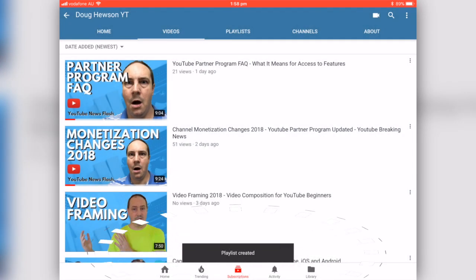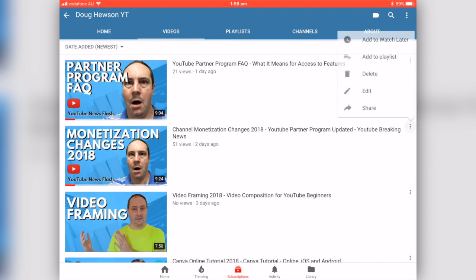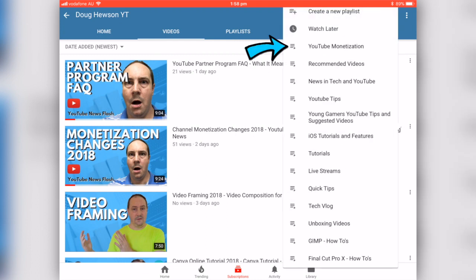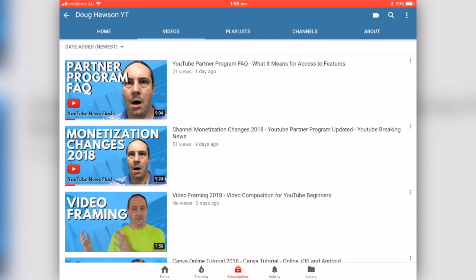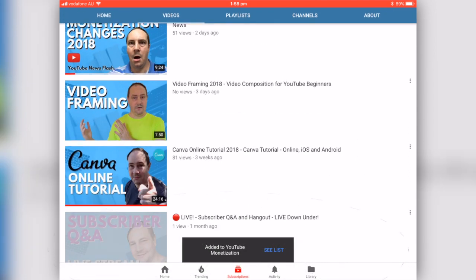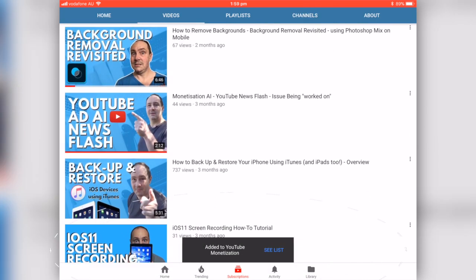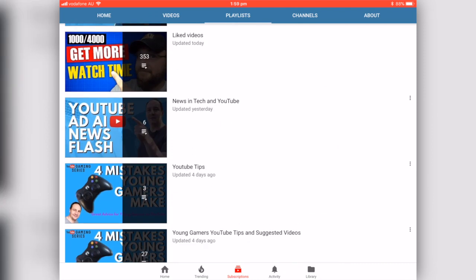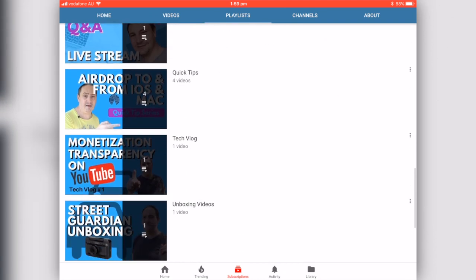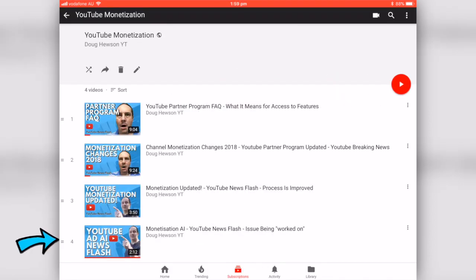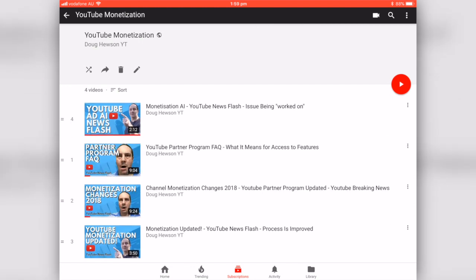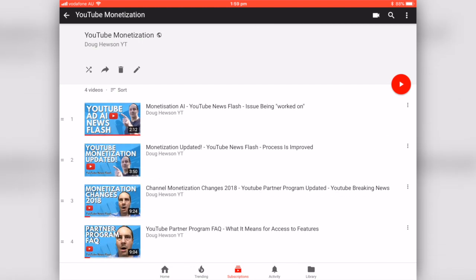I've given it a name and tapped the check button — that's added the playlist. Now I want to add another related video, 'Monetization Changes,' to that same playlist. I find it under YouTube Monetization — added. I also add 'YouTube Monetization Updated' to that playlist. Jumping over to the playlist now, I can see the order and I want YouTube AI at the top, so I'll reverse the order they were added.